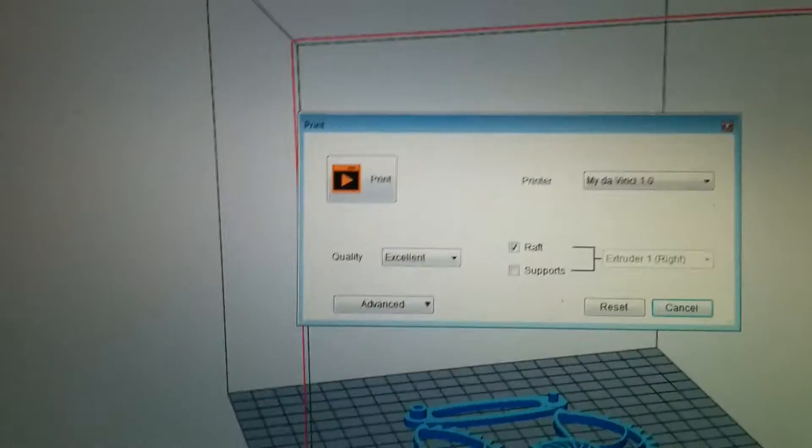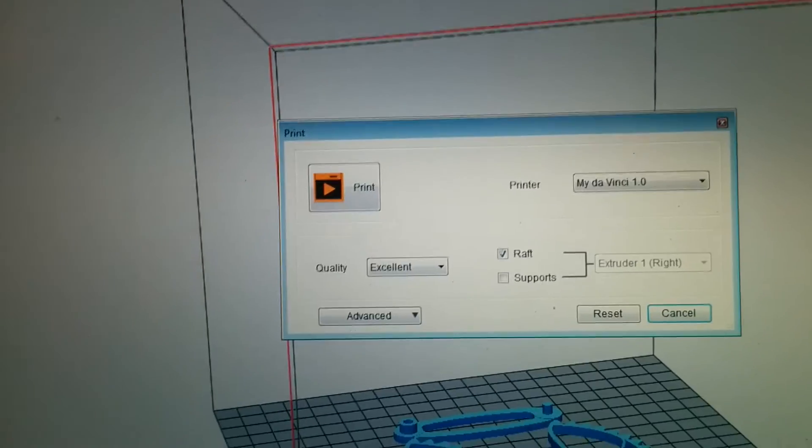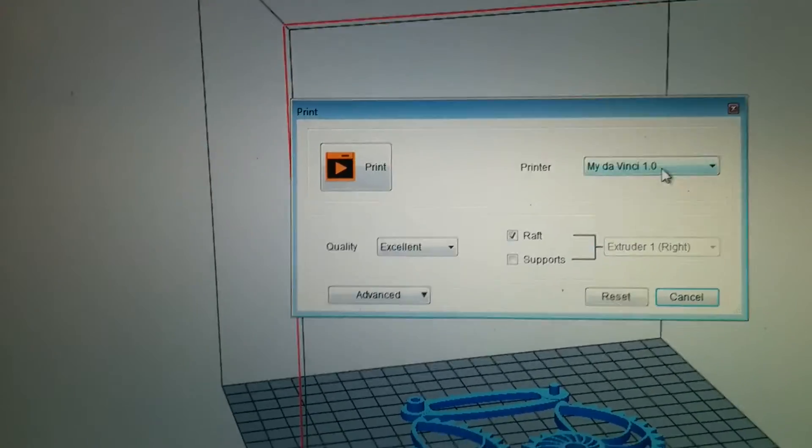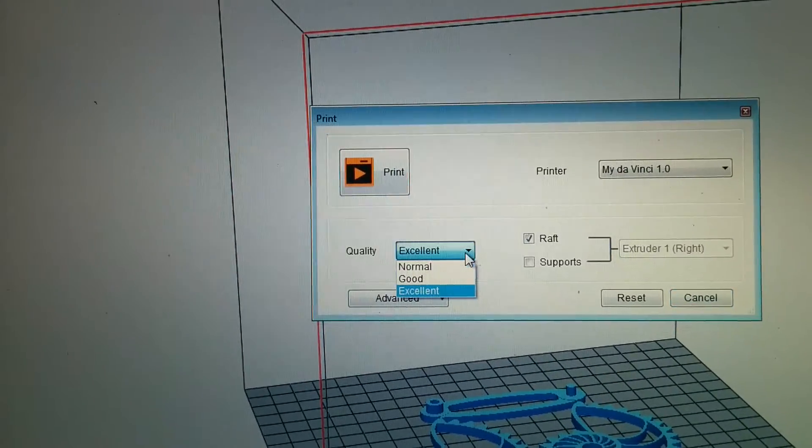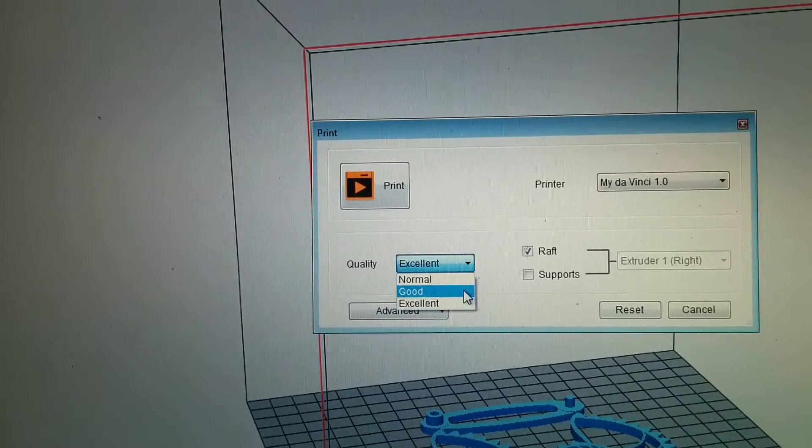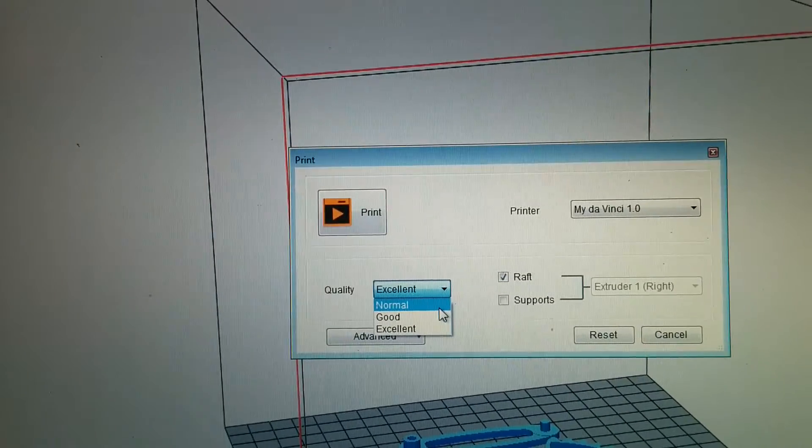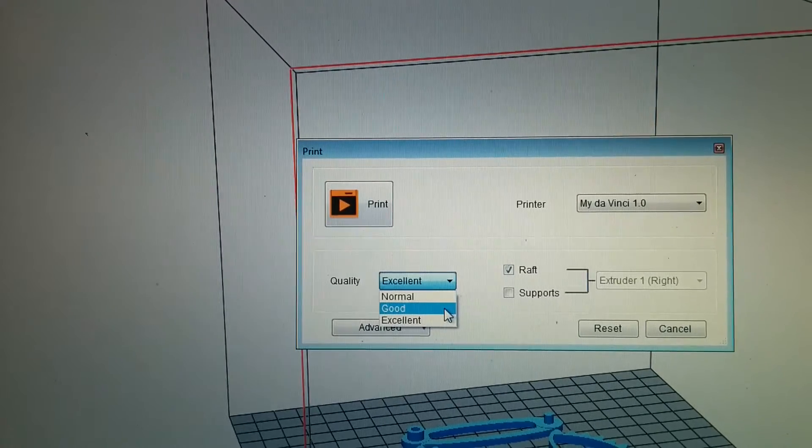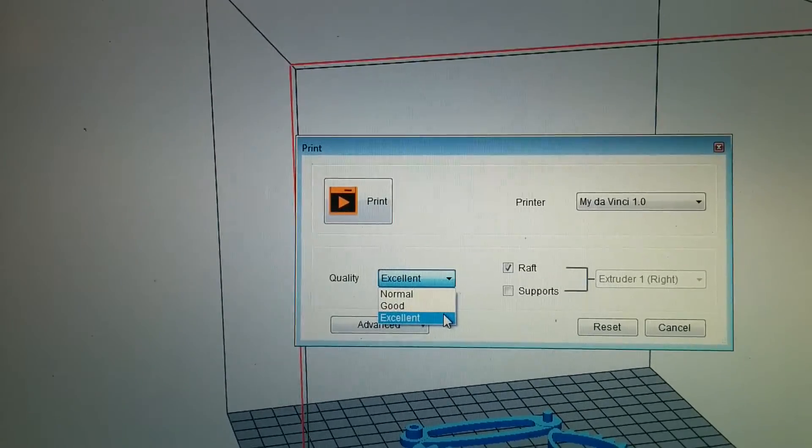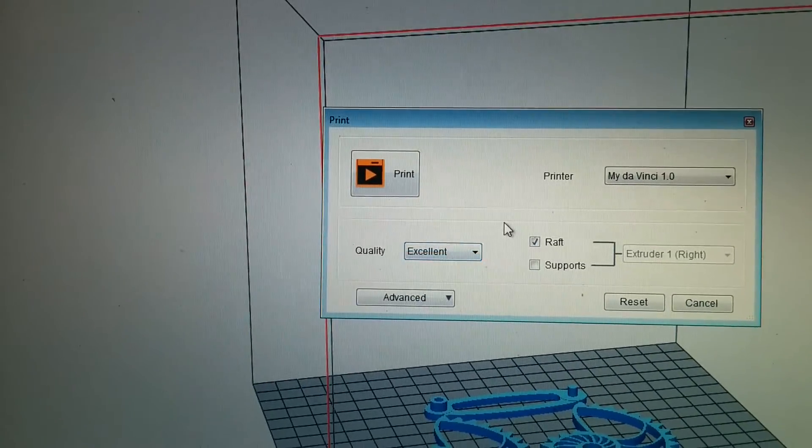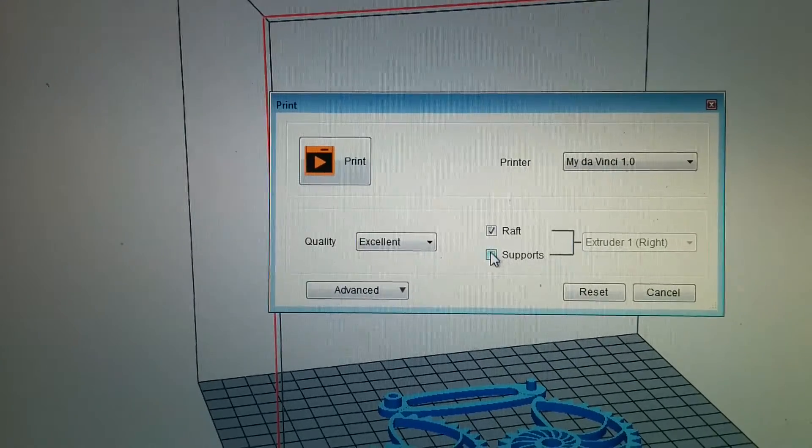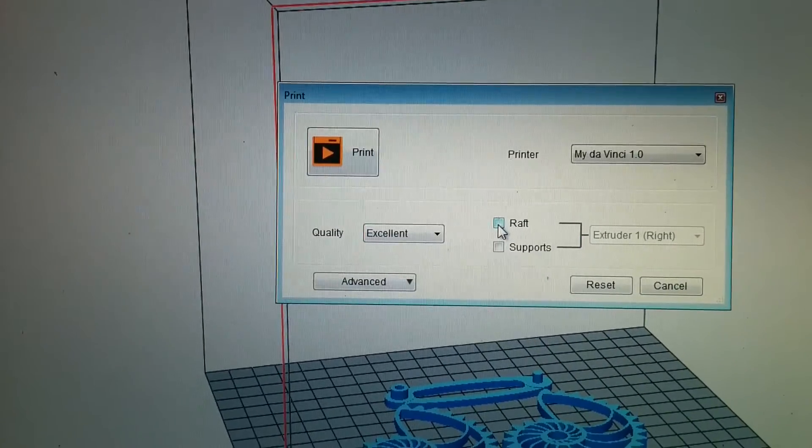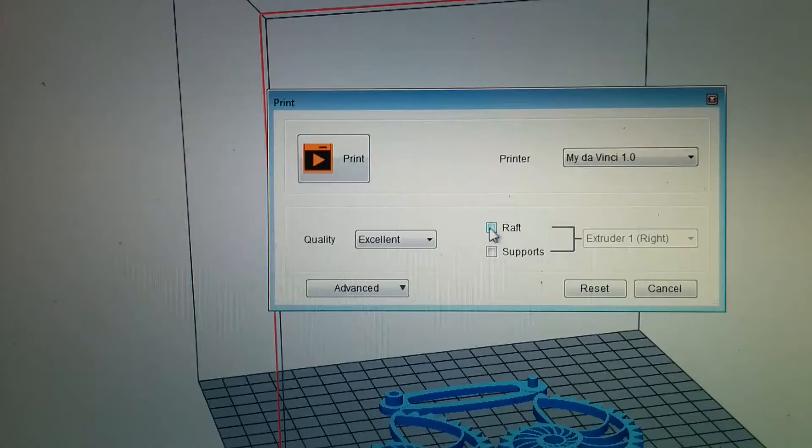So print is a pretty simple splash, it's nice. There's a quality setting, so that's very basic. It says normal, good, excellent. Probably normal is the .4mm, good is the .2 and excellent is the higher one, doesn't say. Really simple, there's a raft and a support, so those are on or off, turn raft on and off.